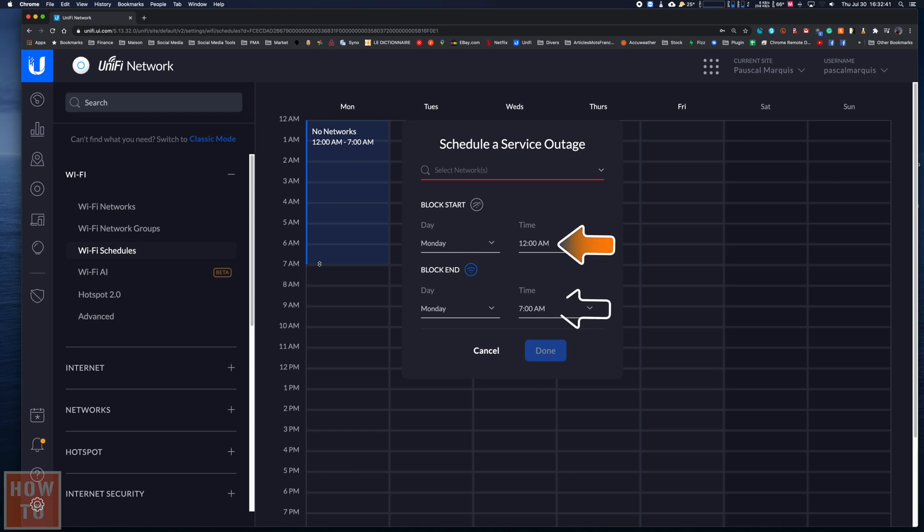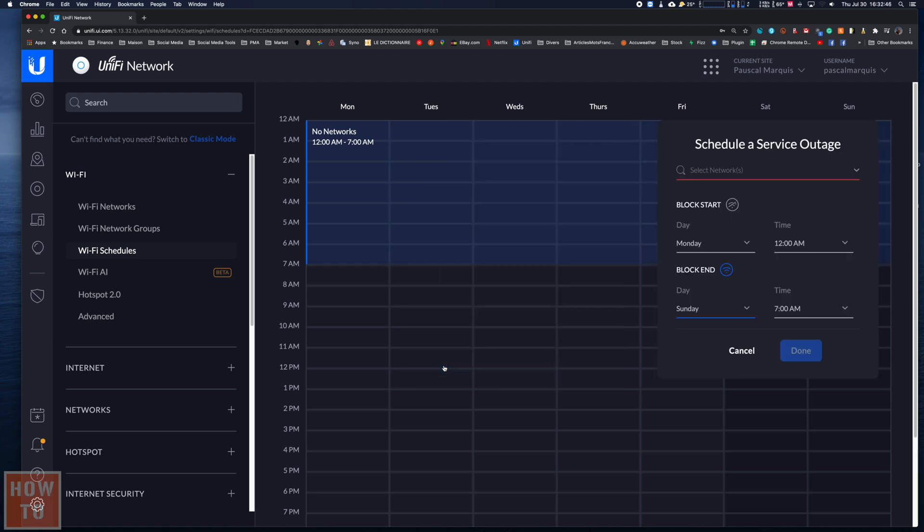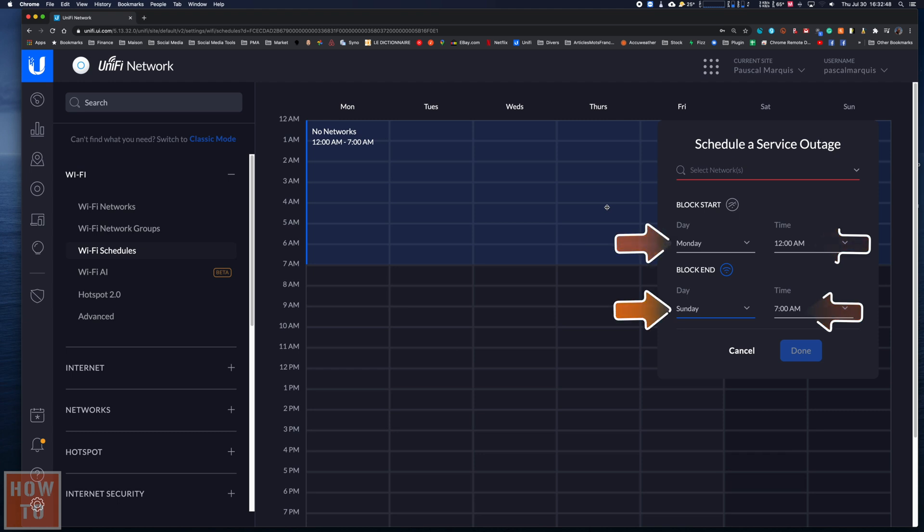This selection can be extended over the whole week by selecting Sunday over here. So as we can see with that new box, the WiFi will be deactivated from midnight to 7am from Monday to Sunday.